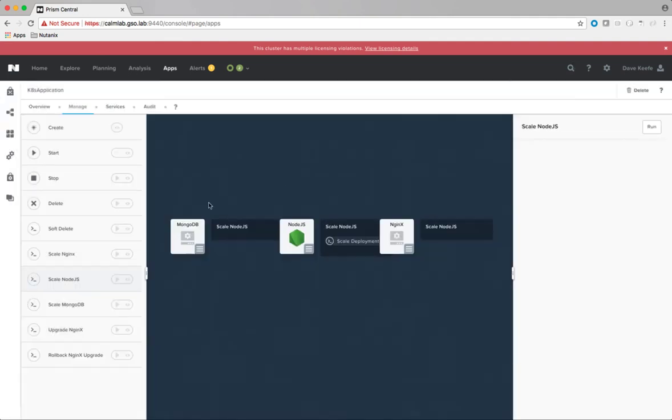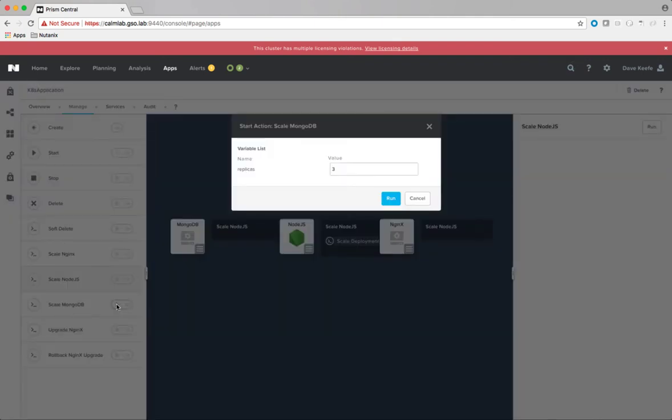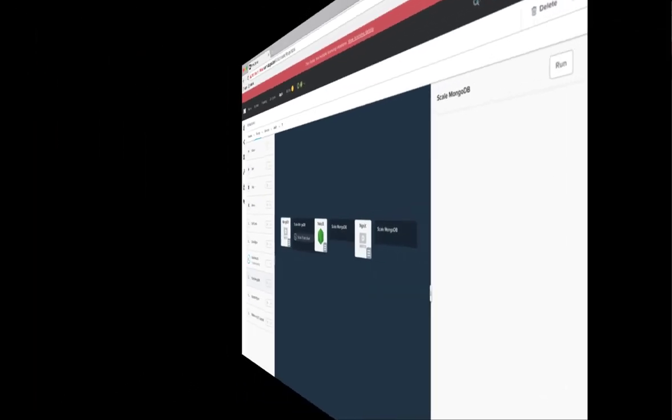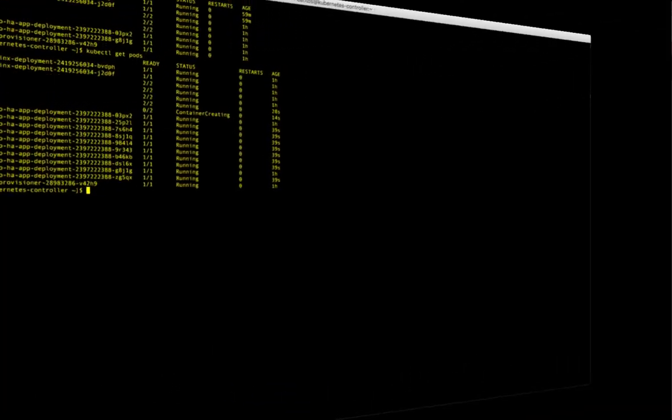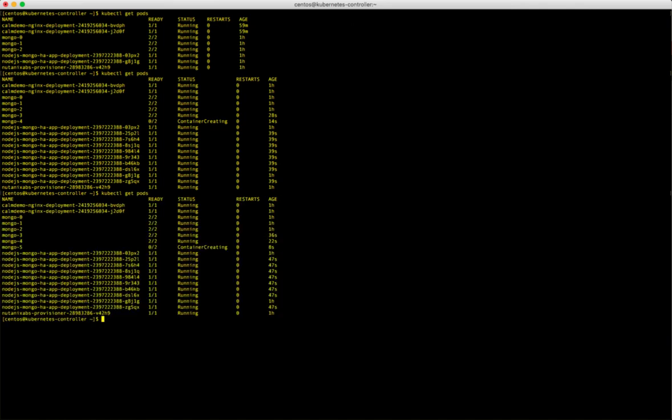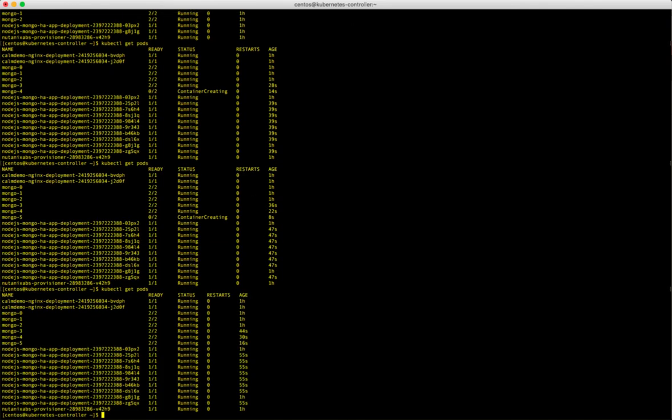Let's go ahead and scale up the Node.js and MongoDB tiers. For Node.js we will enter 10 in the replica field, and for MongoDB we will enter 6. Looking at our pods, we see that we now have pods creating and when complete, we have 10 Node.js pods and 6 MongoDB pods running.